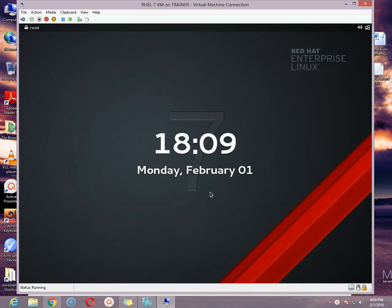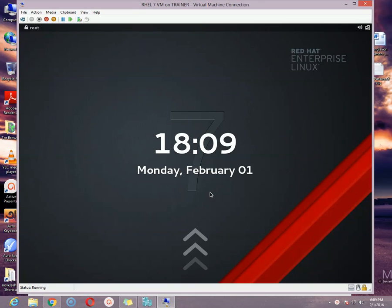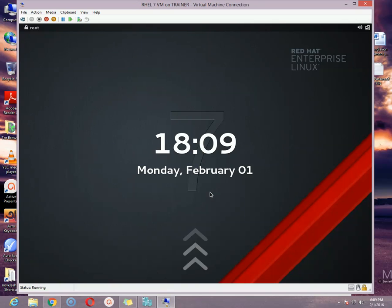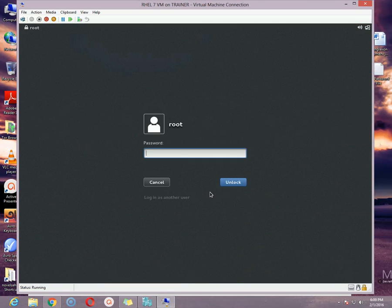When we configure a SMTP server as a null client, that means this server will not store mails locally. Rather, it will forward the mails to another machine. So this is actually called null client. And now we will see how to configure SMTP server as a null client in Red Hat Enterprise Linux 7 environment.